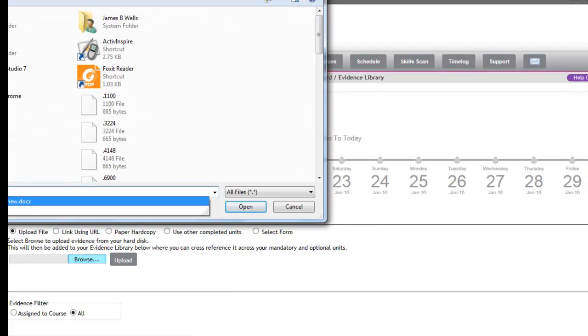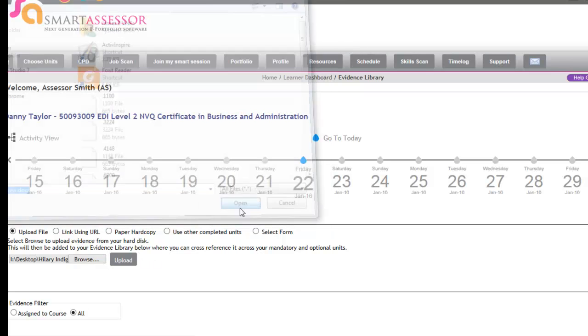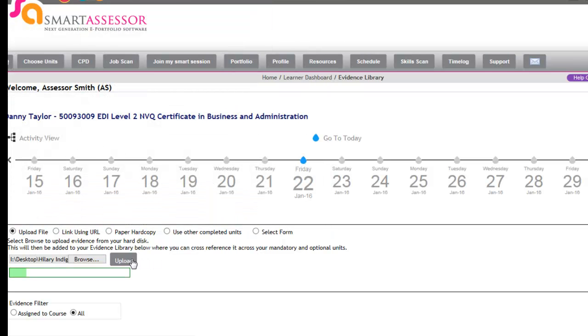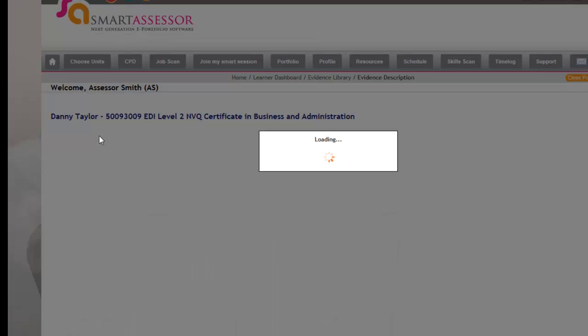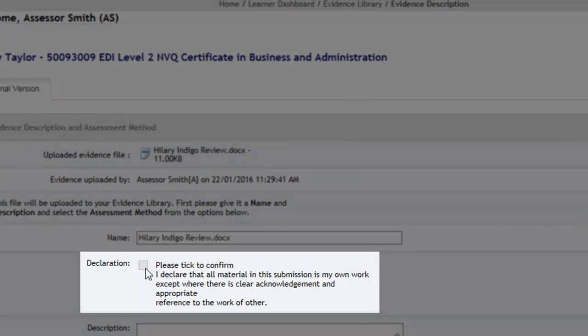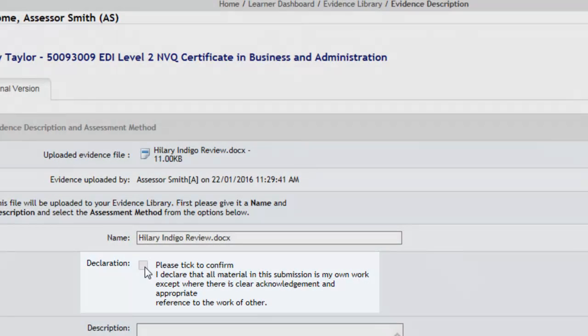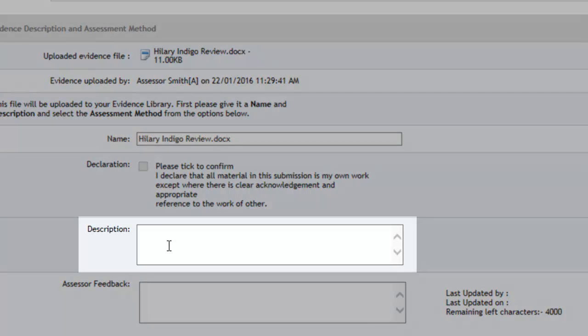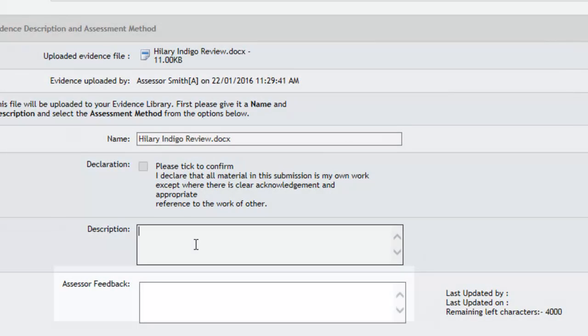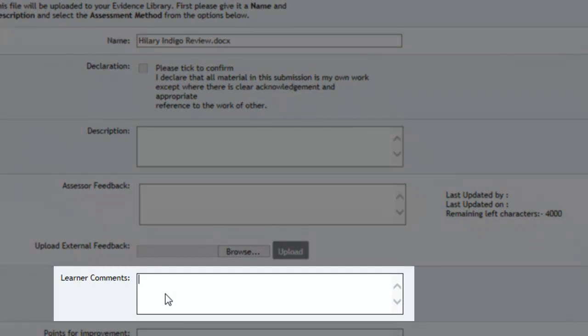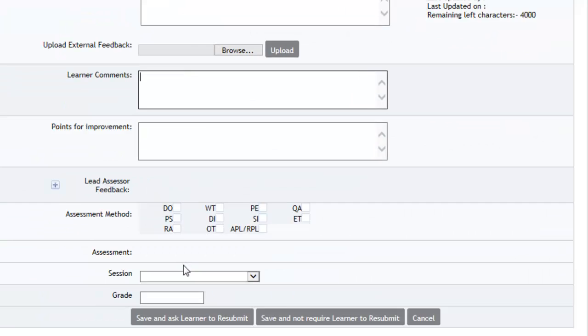I'll just give an example of this. I'm going to upload a file, so they click on Open and then Upload, and then you just need to click on Continue. What the apprentice must do on this next screen is they must tick this declaration. If they forget to tick this declaration, once they click Save at the end it will prompt them that they need to confirm that their work is their own work. The apprentice can also put in a description of what the evidence is and then they can also put in their comments as well.